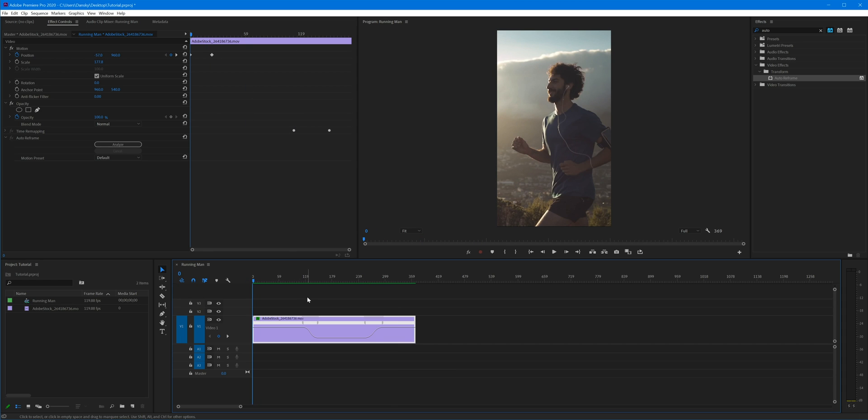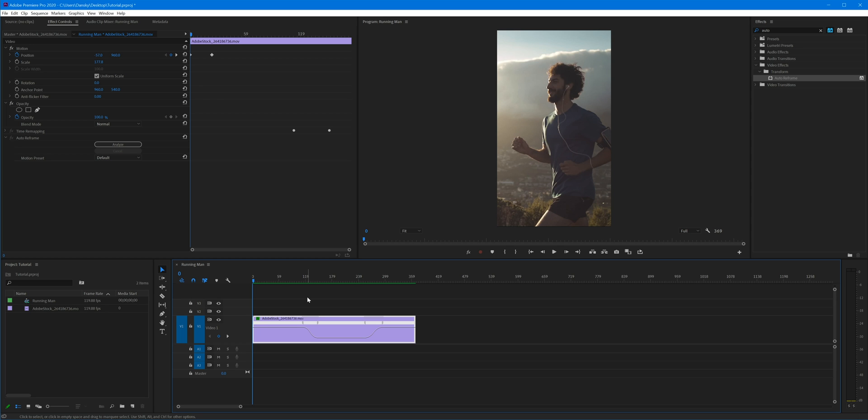Something you can do to get around this is right click on the clip, go to Time Interpolation, change that to Optical Flow, give it a render. Sometimes that can enable you to slow down your clips even more and actually get away with it. It just does something where it smooths the frames together a little bit better and you can sometimes actually slow it down beyond what you would normally get away with.